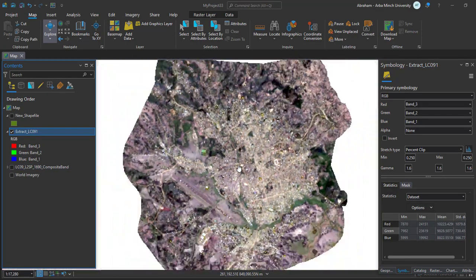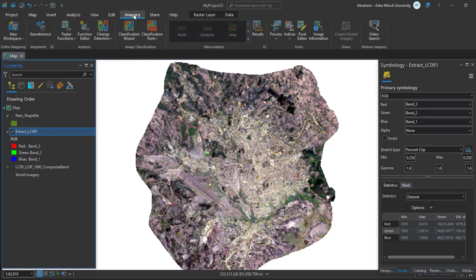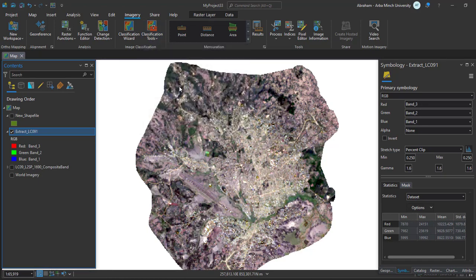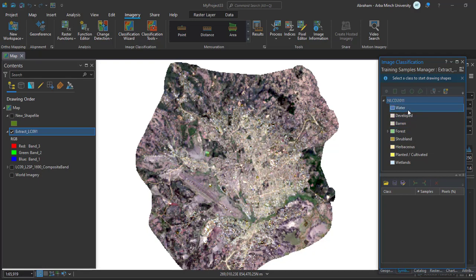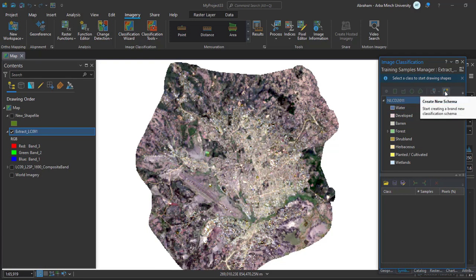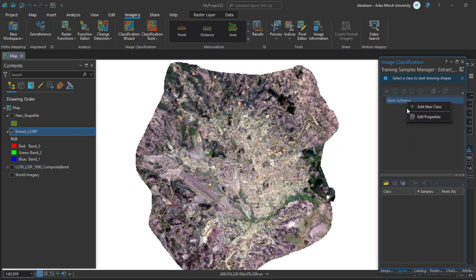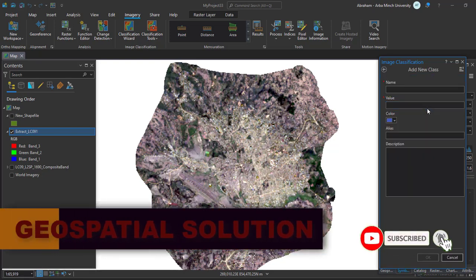To classify the image using ArcGIS Pro, select your image and go to the Imagery tab. In the classification tools, we'll use the Classification Wizard. First we need to create training samples for image classes or land use/land cover classes. Select the Training Sample Manager. In this window we're going to create a new schema. Right click and add new classes, or we can edit the name of the schema.